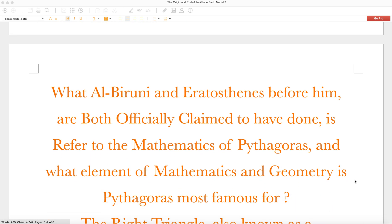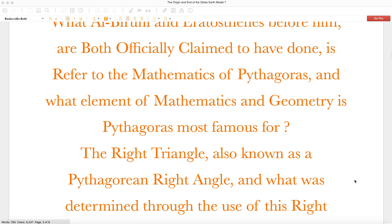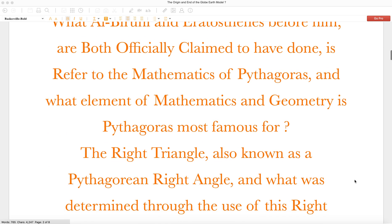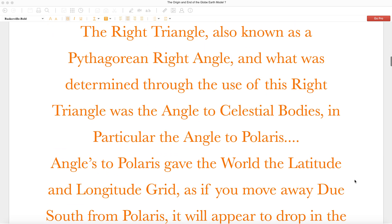What Alberuni and Eratosthenes before him are both officially claimed to have done is refer to the mathematics of Pythagoras. And what element of mathematics and geometry is Pythagoras most famous for? The right triangle, also known as a Pythagorean right angle. And what was determined through the use of this right triangle was the angle to celestial bodies, in particular the angle to Polaris.